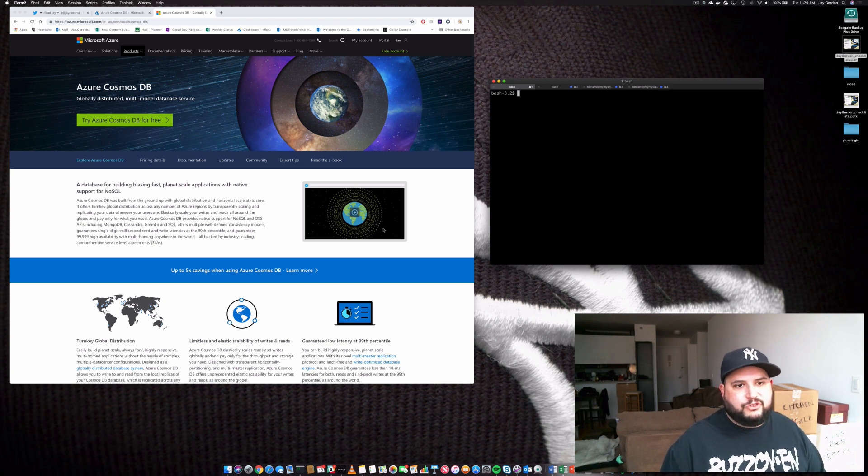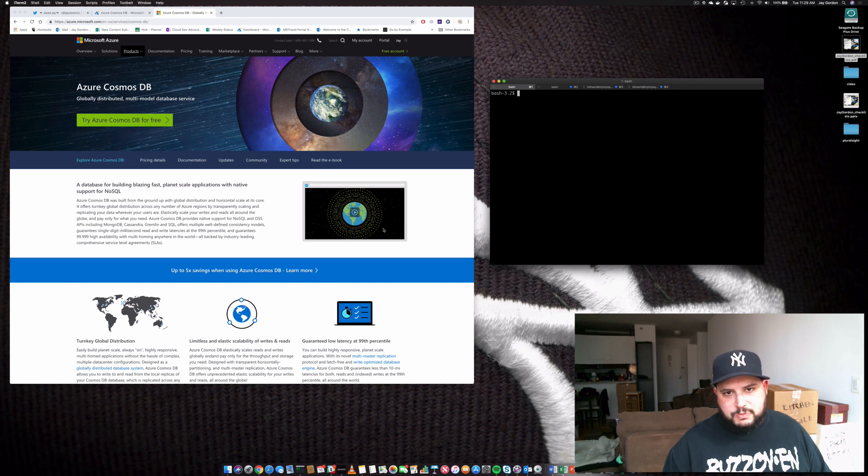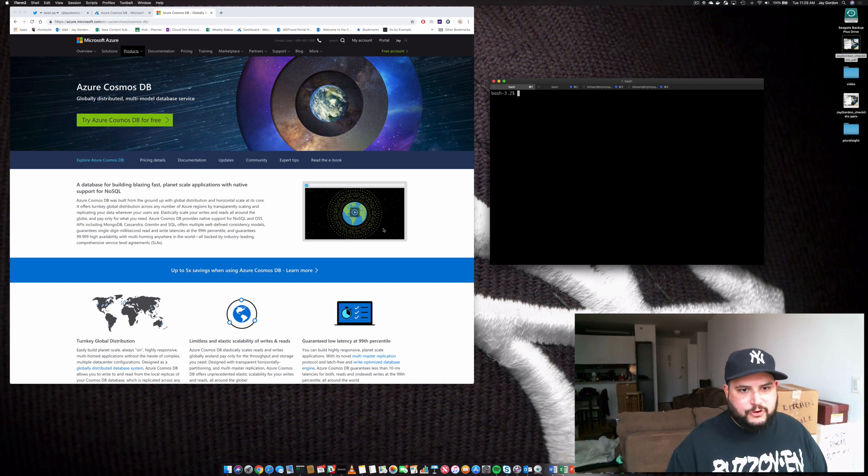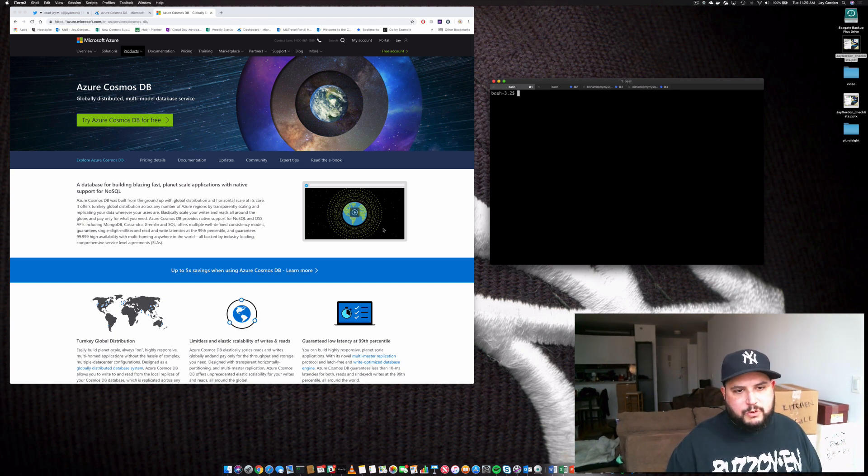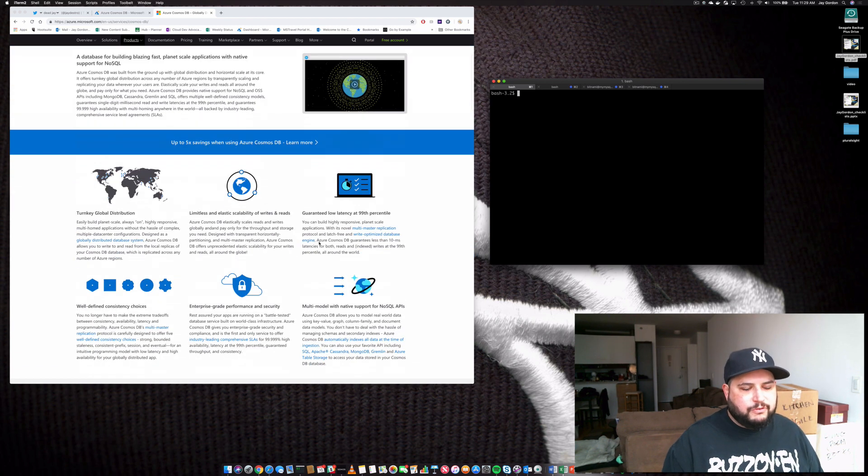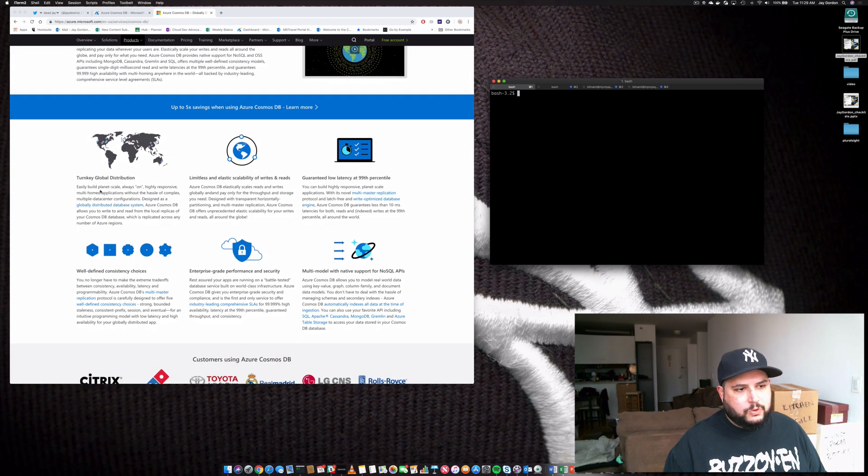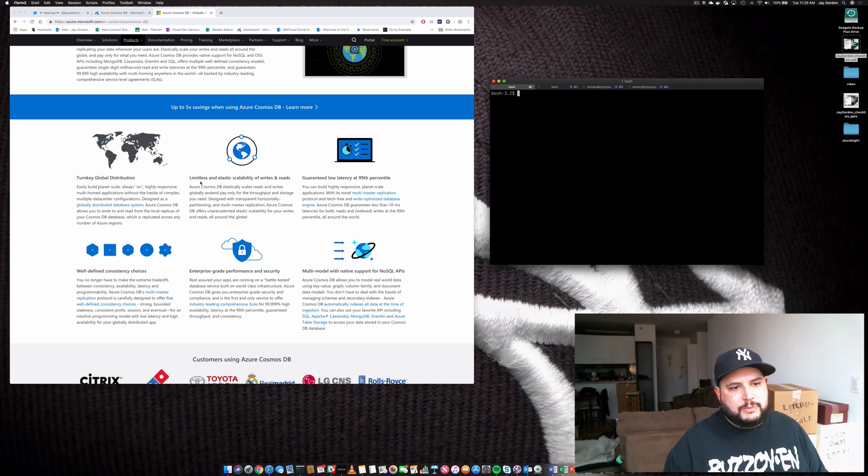You won't have to actually host it yourself. You won't have to do any management of the actual database servers and the underlying systems associated with it. It's all done for you. You've got global distribution, limitless and elastic scalability of your reads and writes.